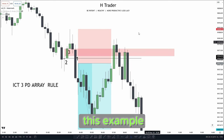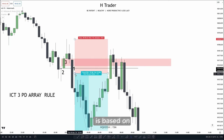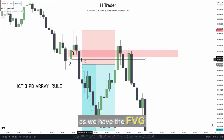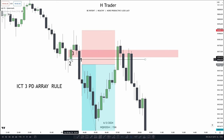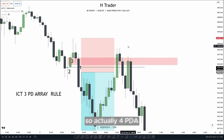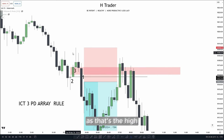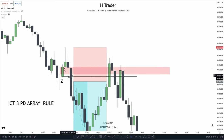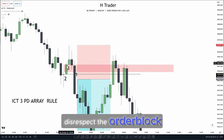Now let's talk more about this example. Our trade entry is based on this fair value gap. Then we're going to put our stop loss above this high, as we have the fair value gap — that's one PDA array — also this order block, that's another PDA array, and a third PDA array which is this inversion fair value gap. We also have a volume imbalance in between here, so actually four PDA arrays, but we only need three. We see price disrespects the volume imbalance, fair value gap, and the inversion fair value gap, but it does not disrespect the order block.